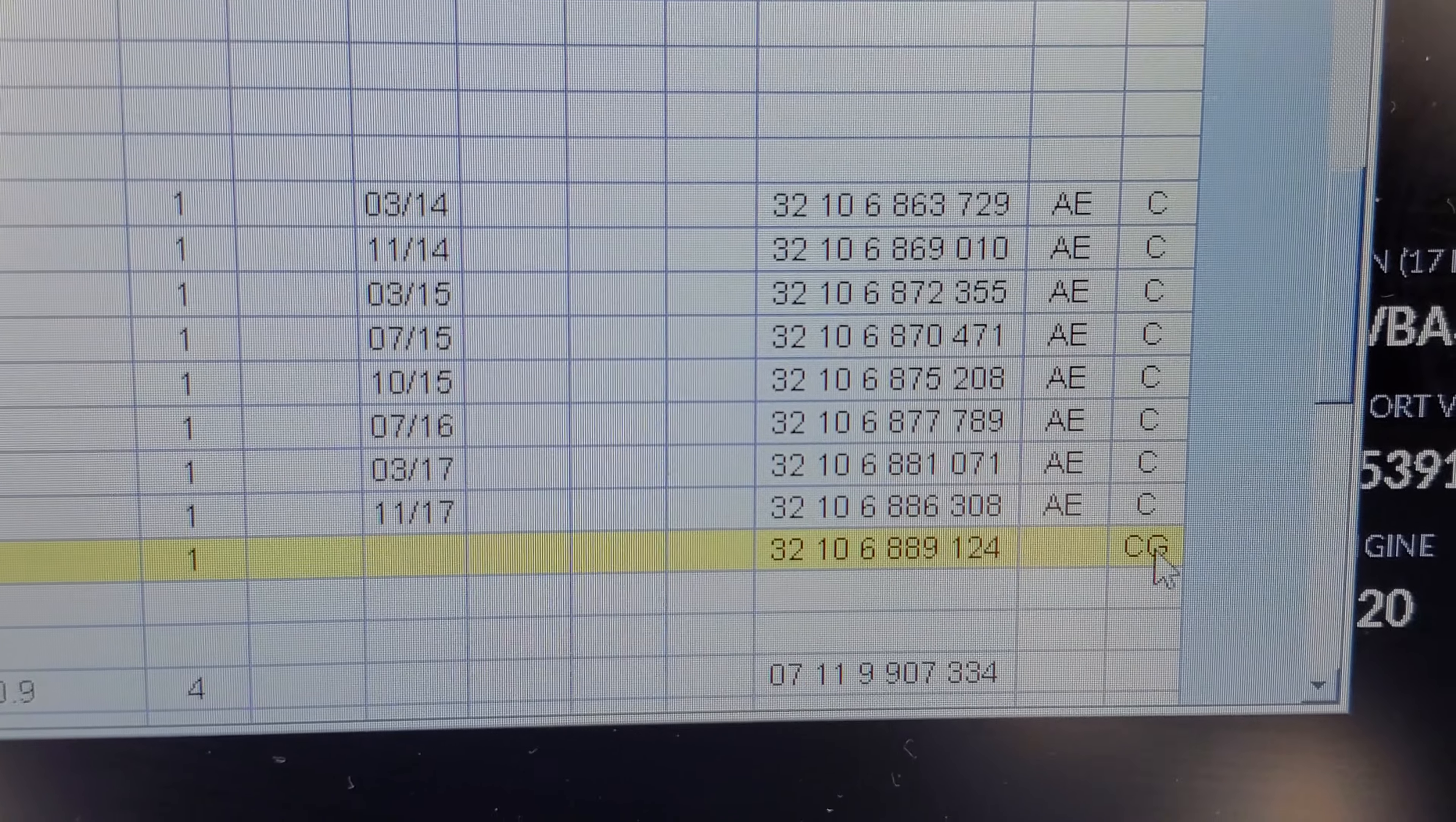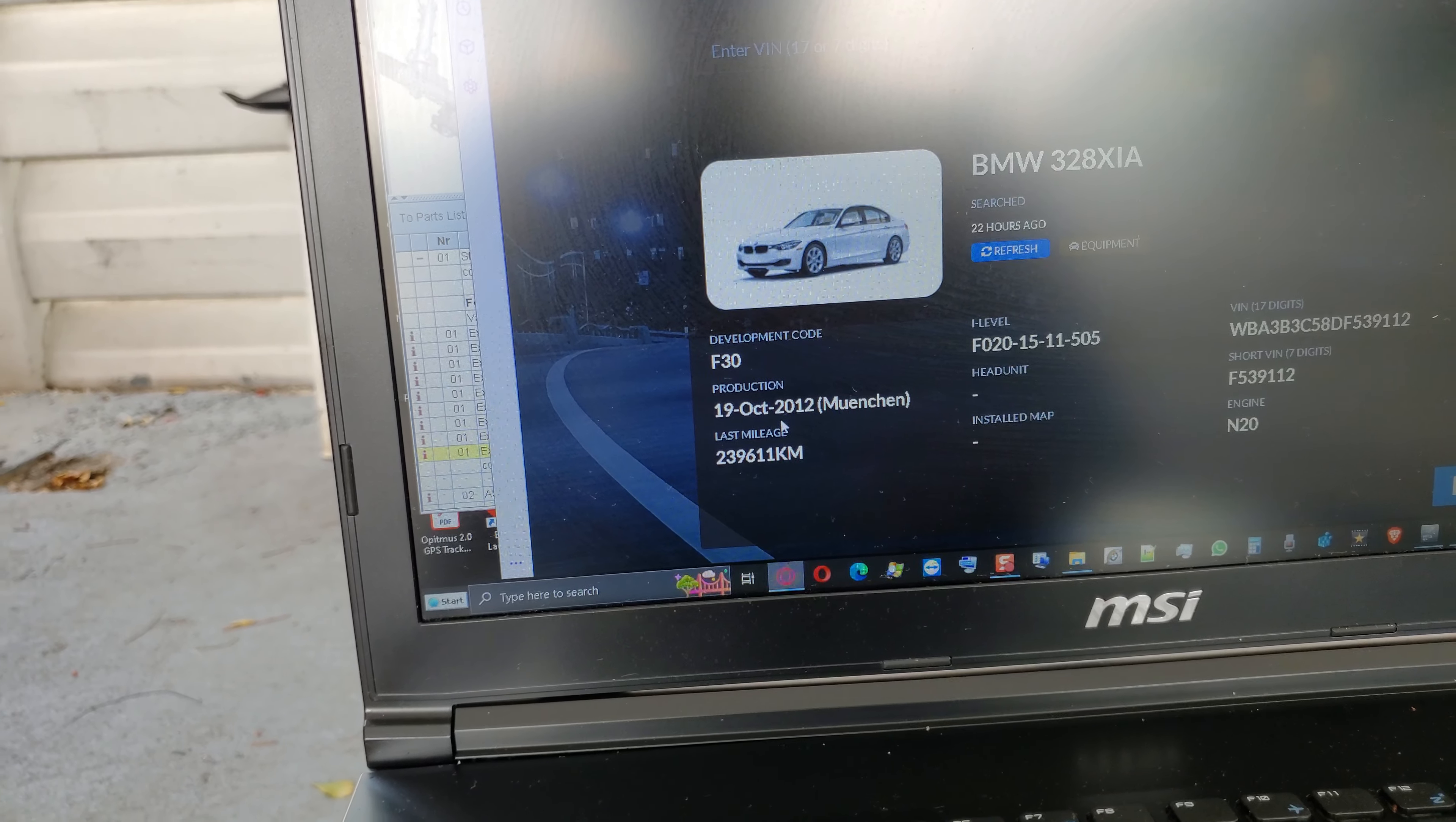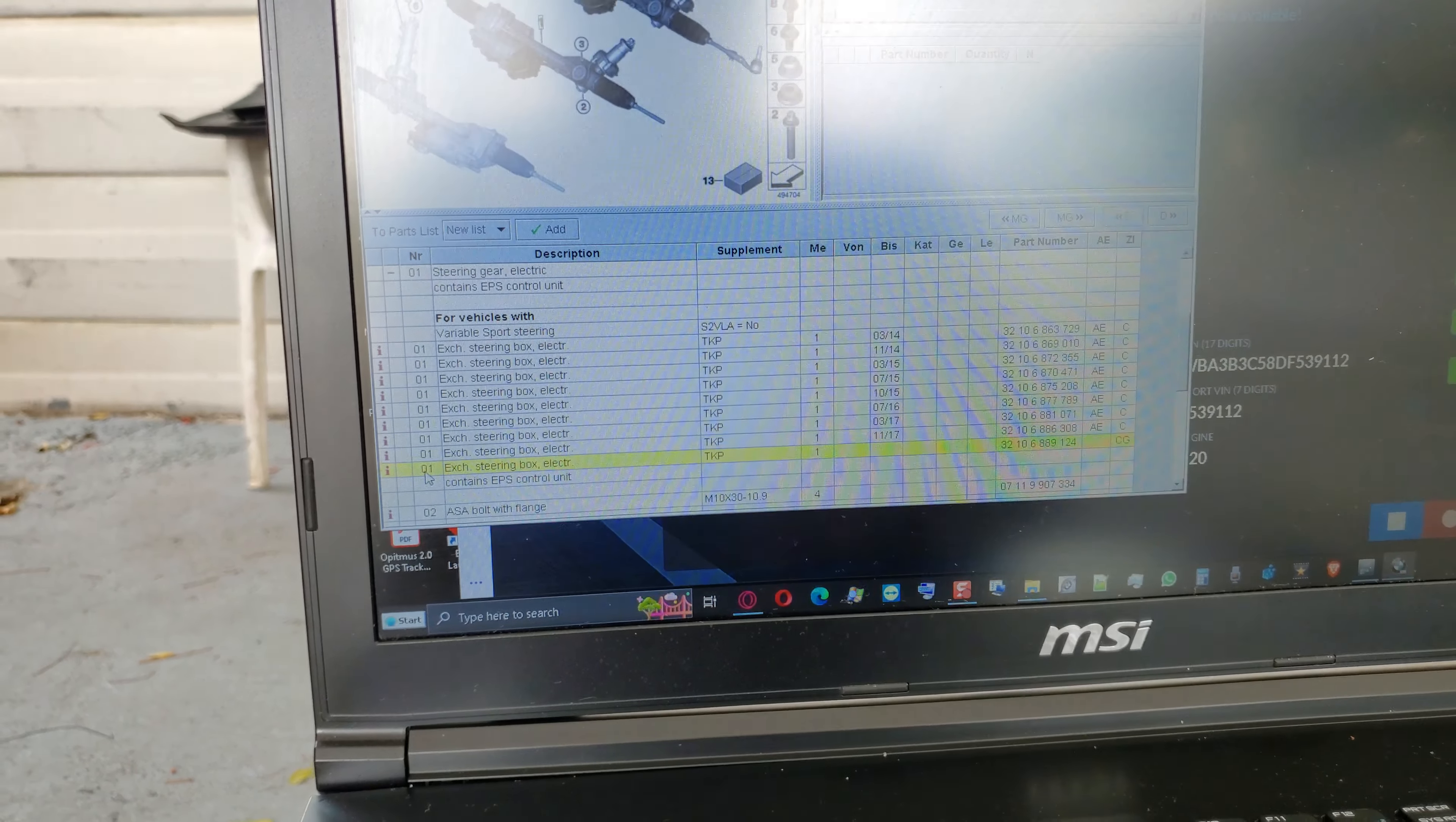This would be the part number now, 68891124. This car production date is from October 2012. And this ETK version is from 2020 January.